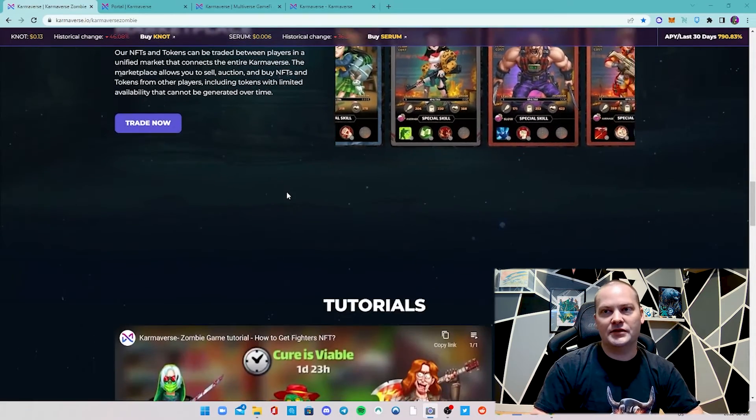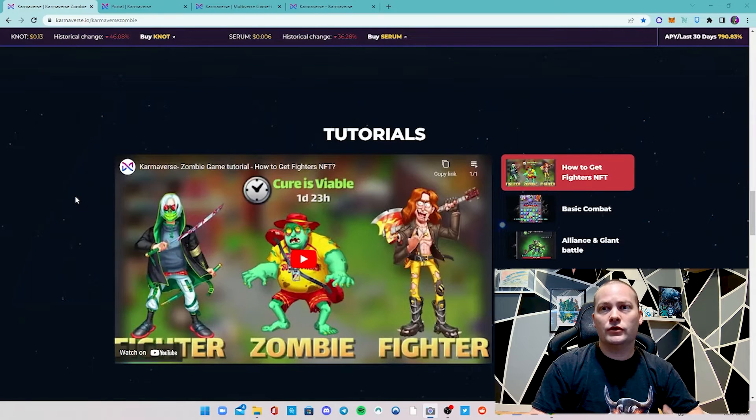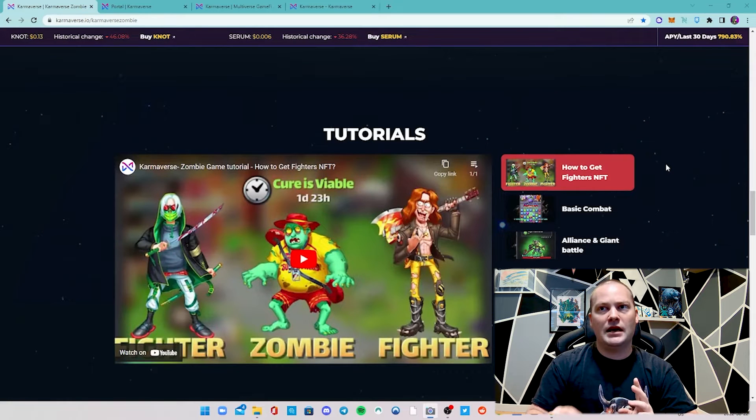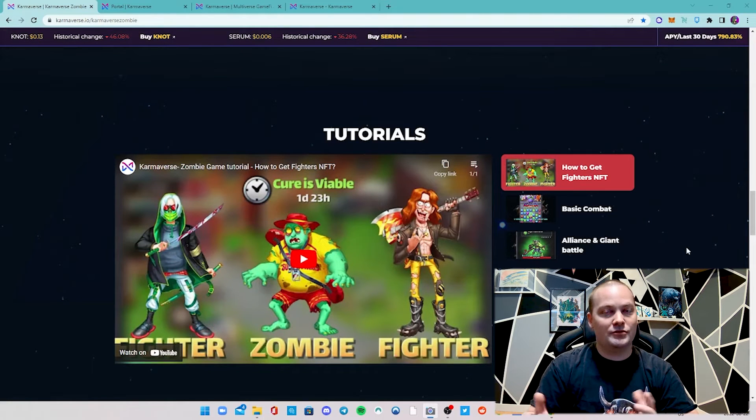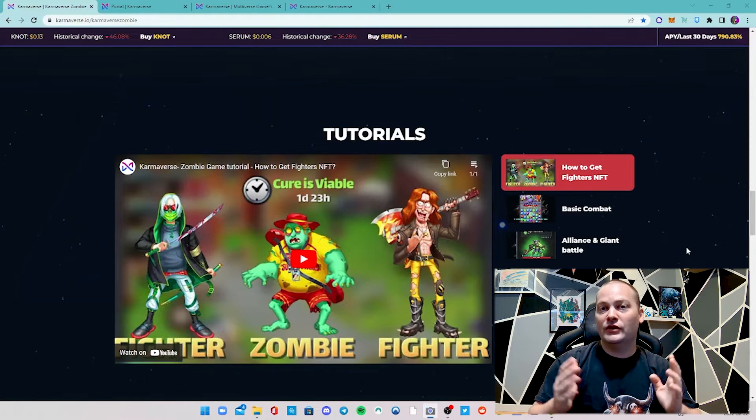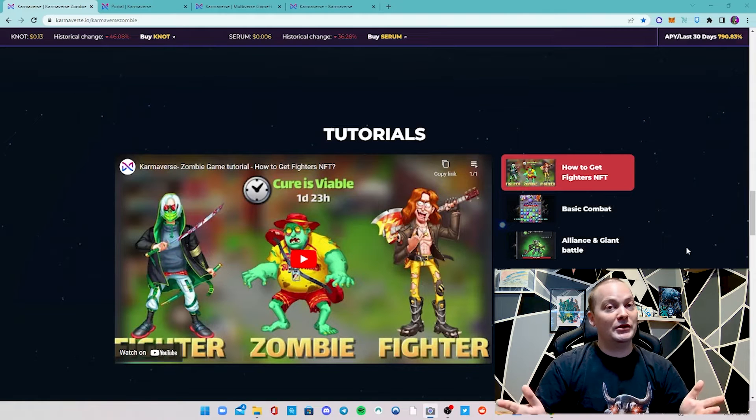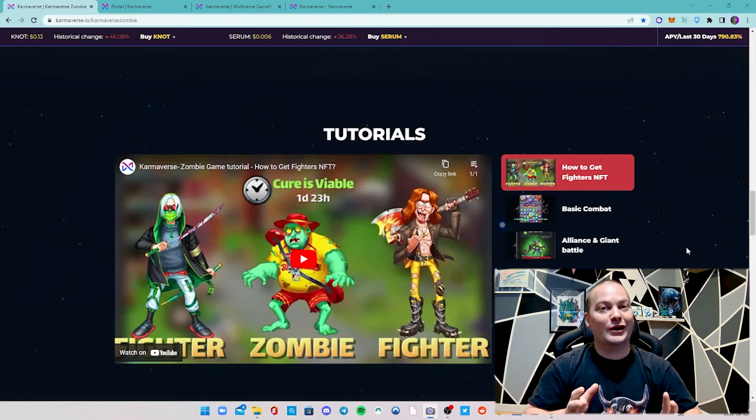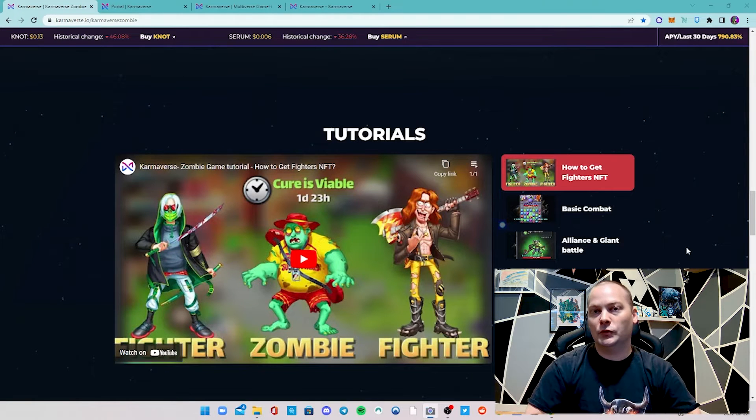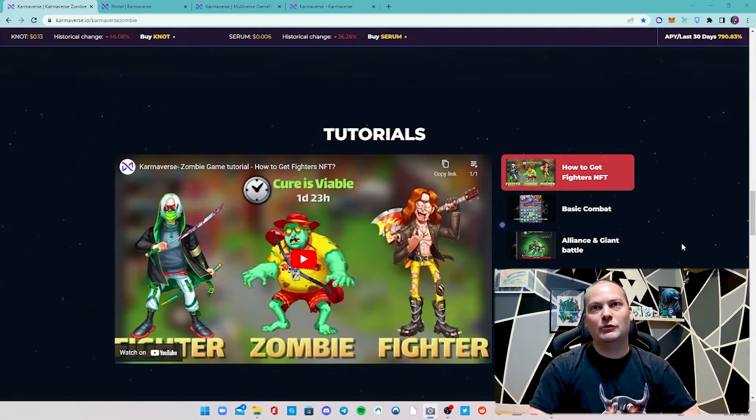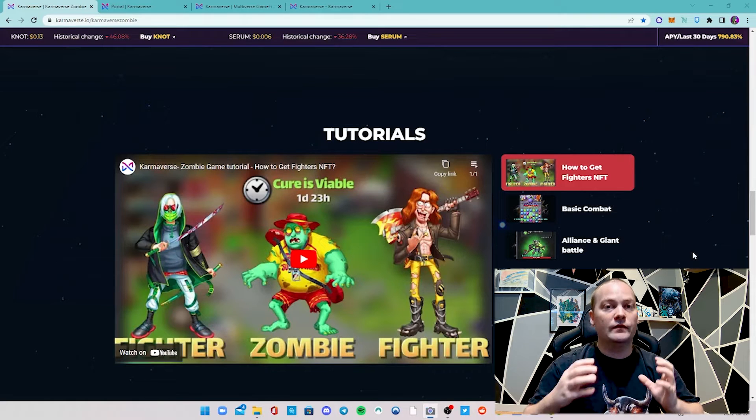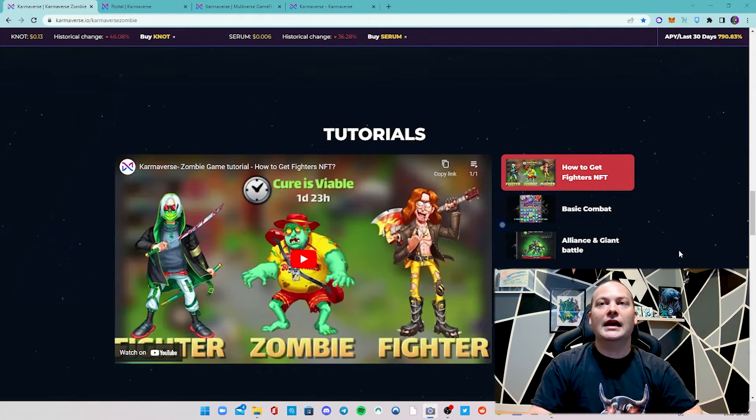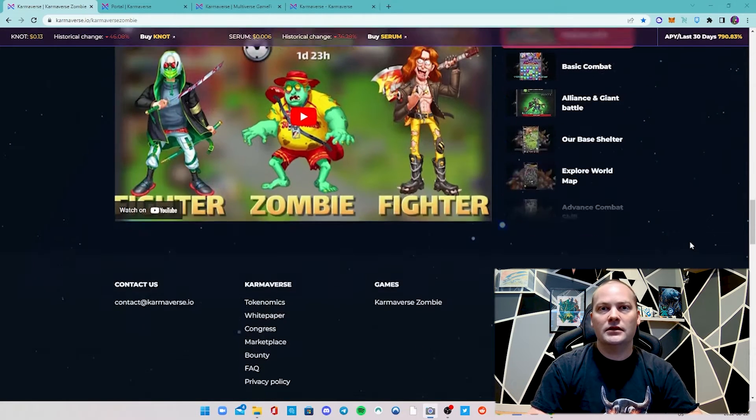There's some more details on that. I definitely recommend you check their YouTube - you can see they have a bunch of tutorials on how to get fighters, basic combat, alliance and giant battles, which is really cool. Blue Ocean Games Guild has an alliance on this game. Once you get to level five you guys are welcome to apply while limited spots are available. Once again, I love seeing projects really focus on the YouTube and video tutorials - it shows me that they're really trying to help.